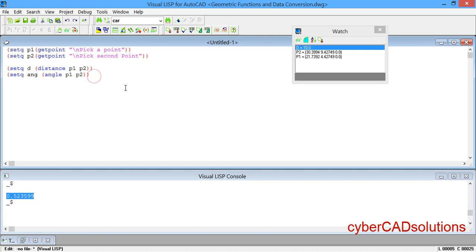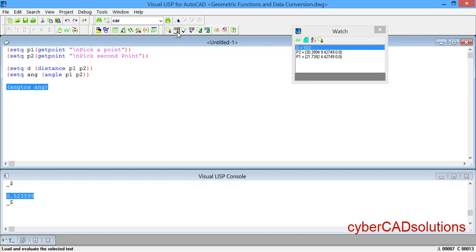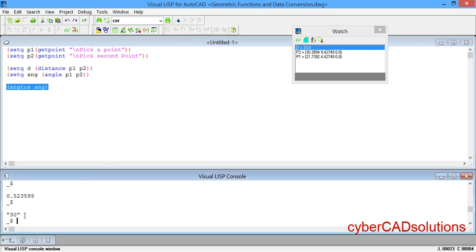If you want to know the angle in degrees, we can use the angtos function to convert from radians to degrees. Write (angtos ang). The angtos function has some optional arguments which we will see later. For now, simply write angtos and the angle variable. Select the statement and click Load Selection — you can see 30 is the angle between p1 and p2, returned as a string representing the value in degrees.